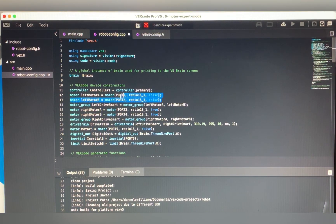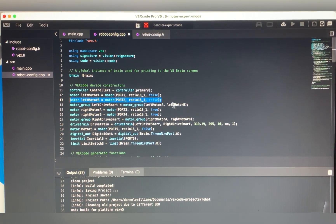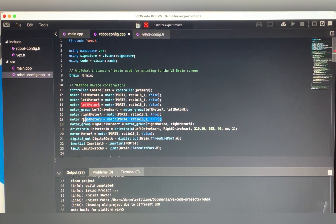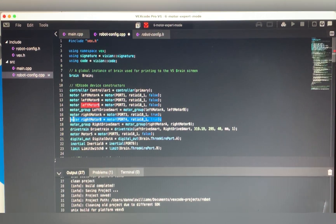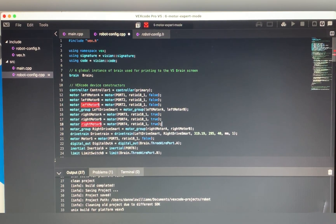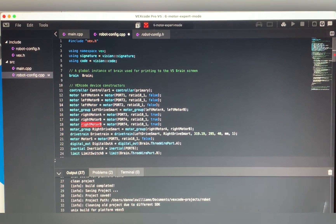Copy and paste the left motor line to the very next line, make a space, and then paste it. Do the same thing with the right motor line — make a space and paste it. Then change the names to leftMotorC and rightMotorC, and make sure they're capitalized.